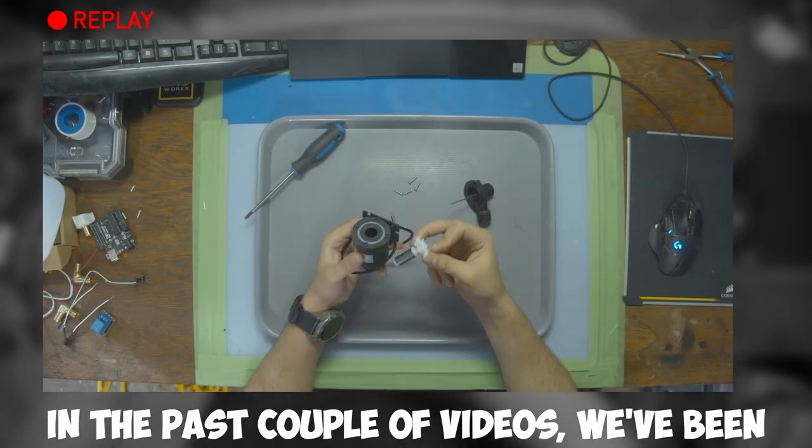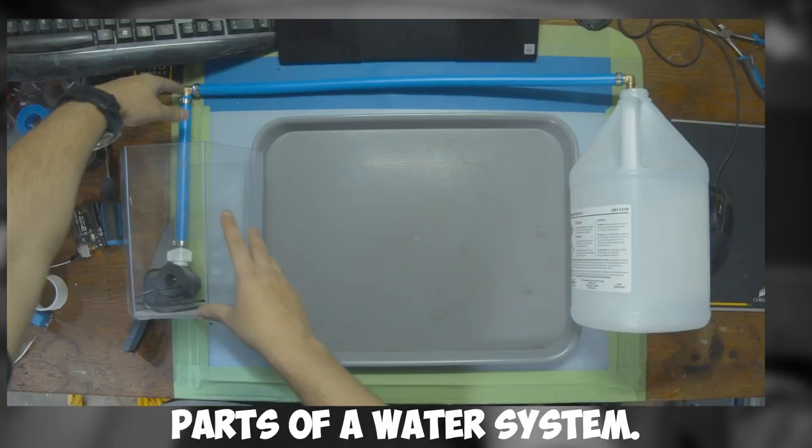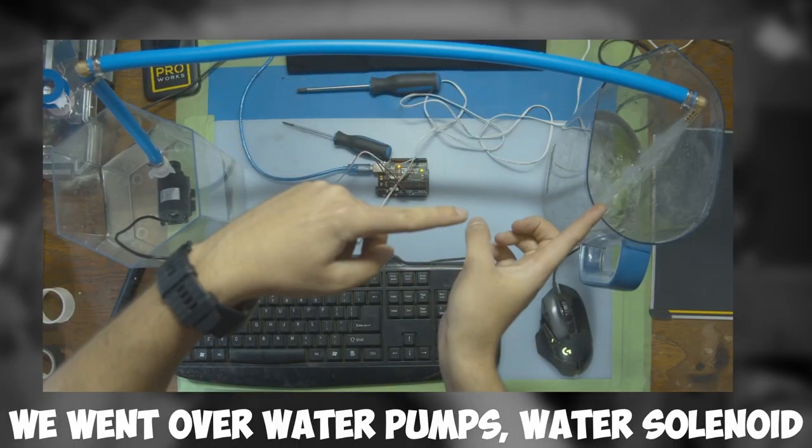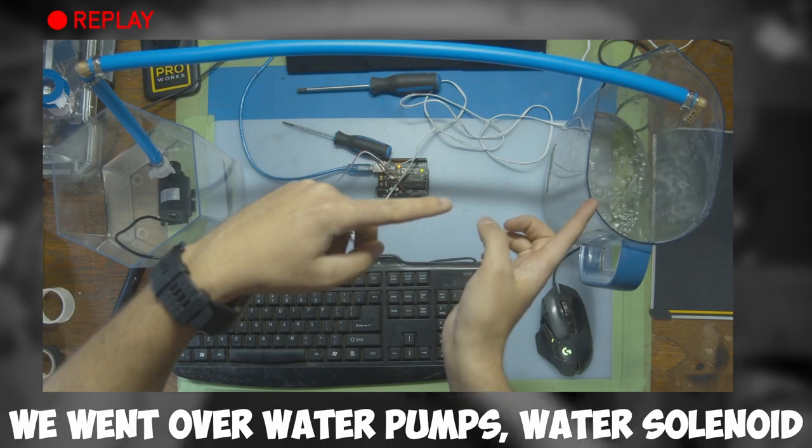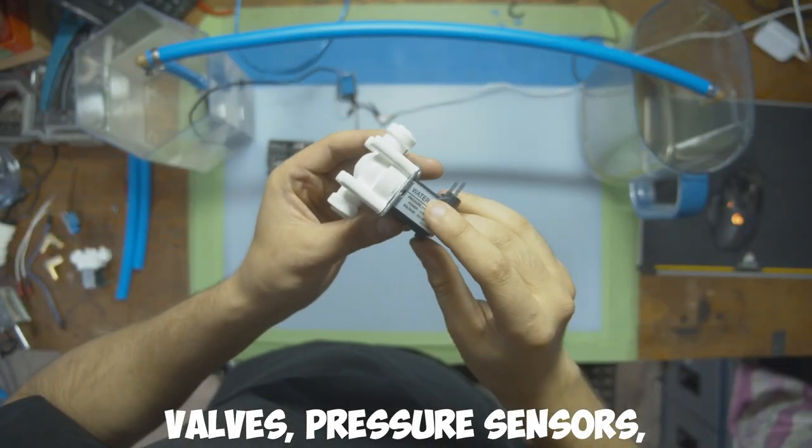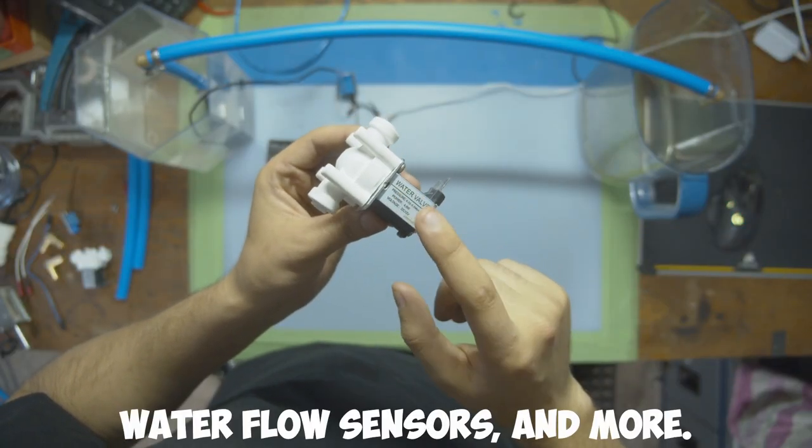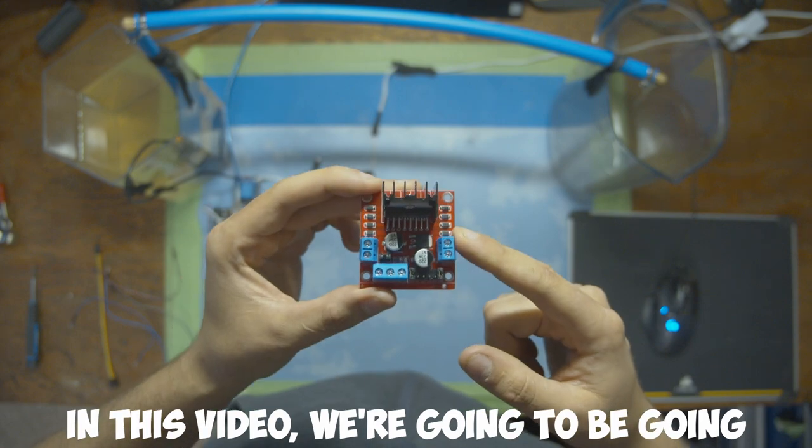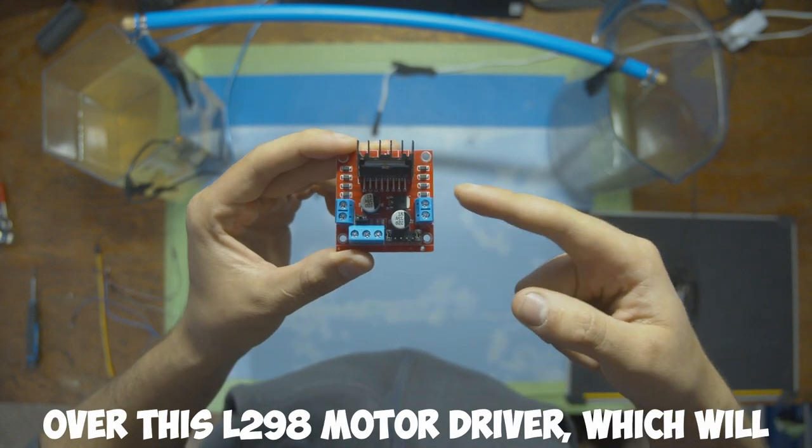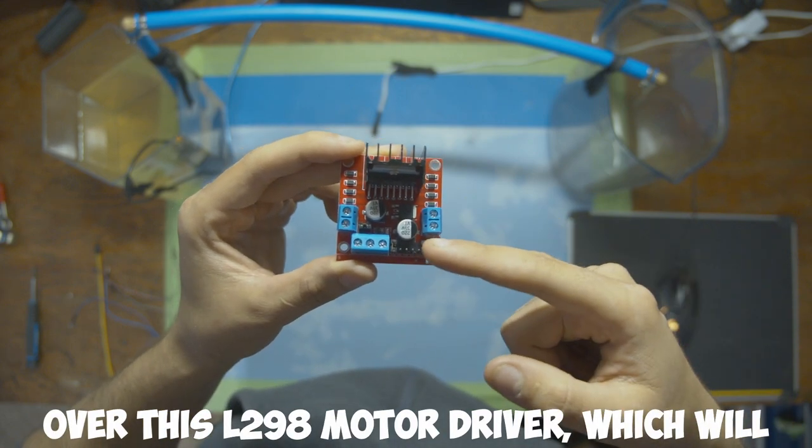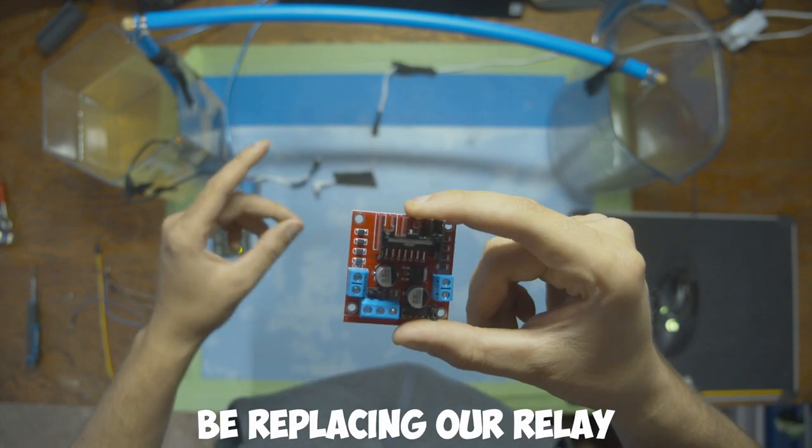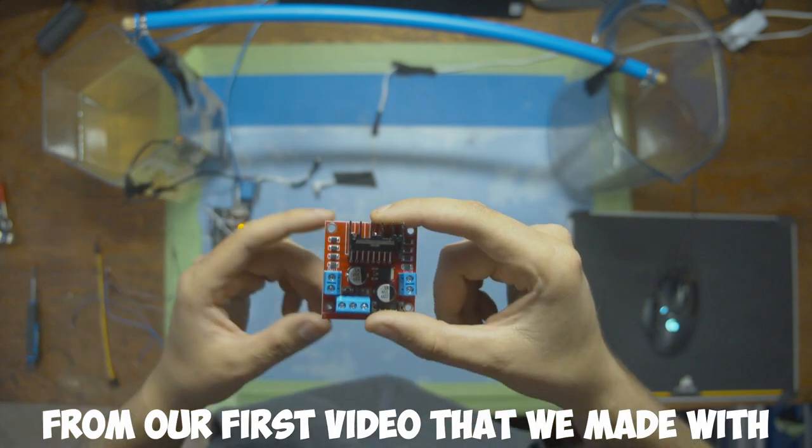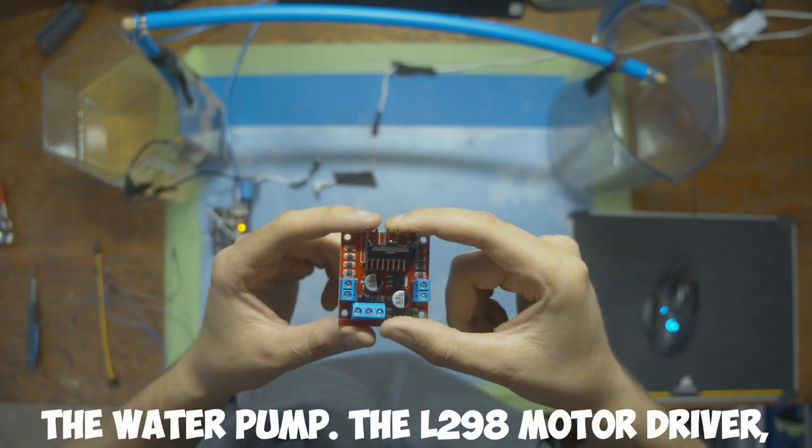In the past couple of videos, we've been building different parts of a water system. We went over water pumps, water solenoid valves, pressure sensors, water flow sensors, and more. In this video, we're going to be going over this L298 motor driver, which will be replacing our relay from our first video that we made with the water pump.